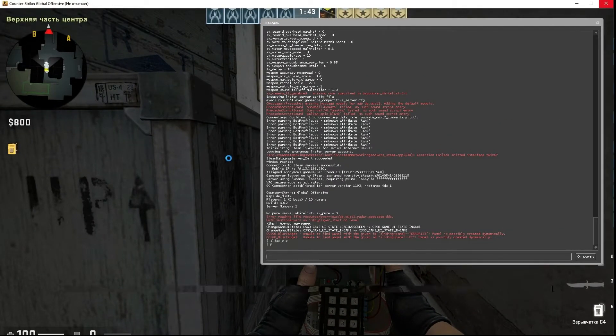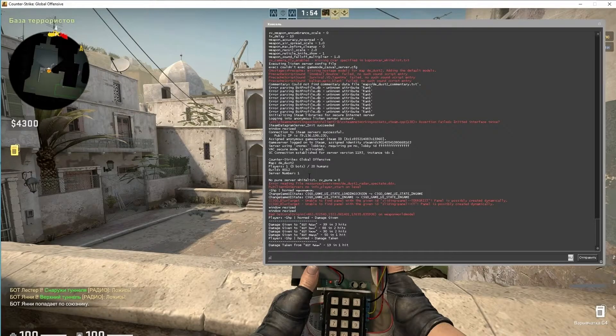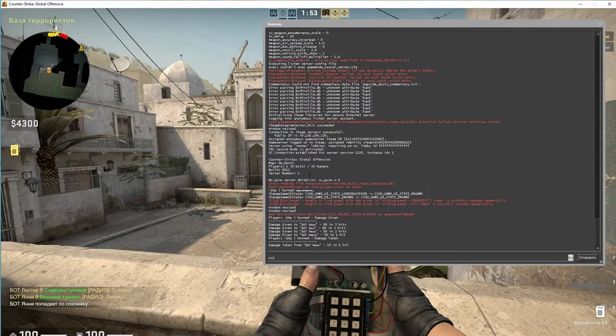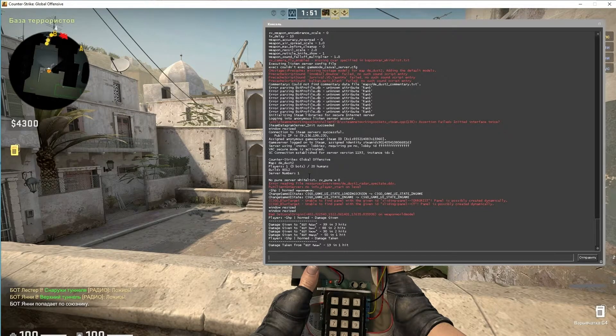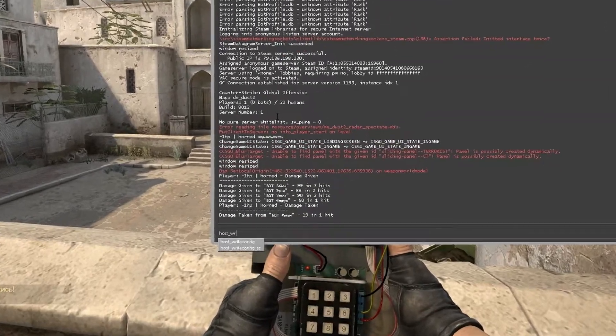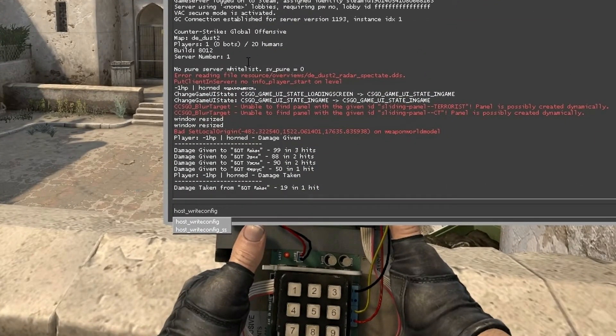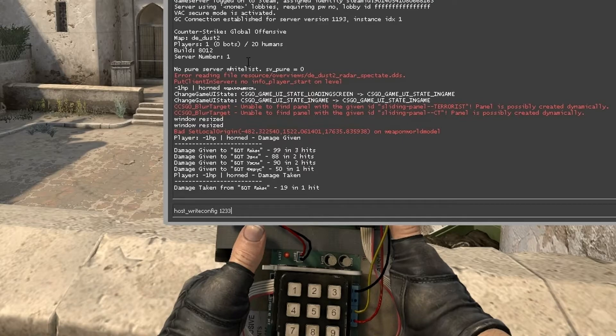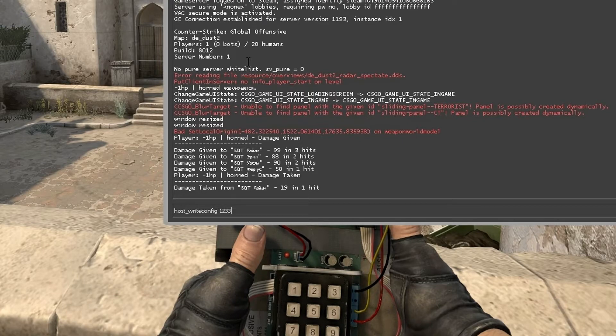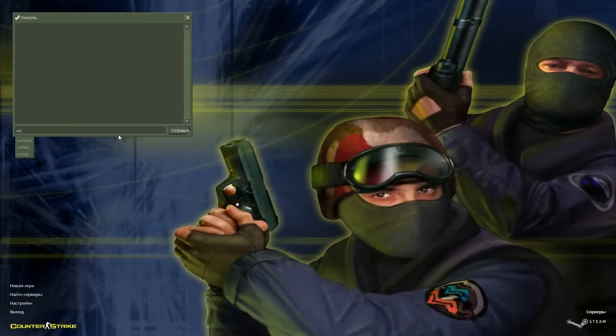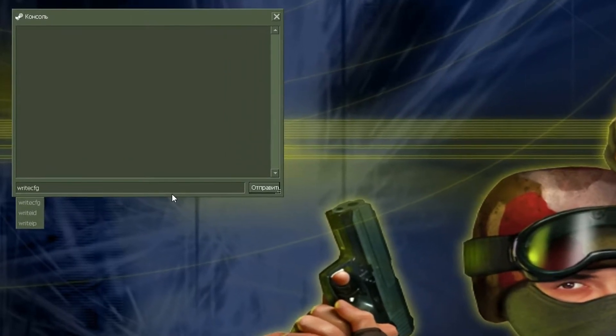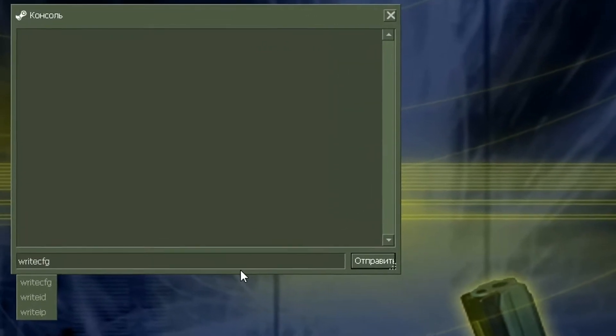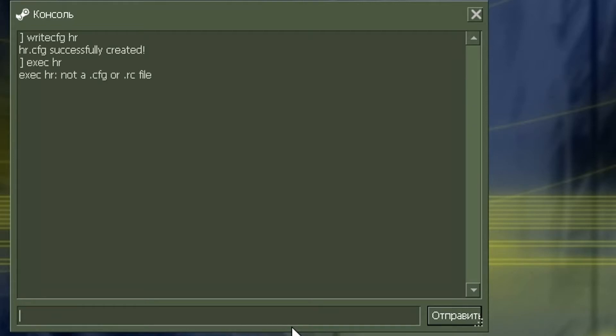Well, an enough useful command. You can save all your binds, aliases, and other commands to one file, as you know, named config. But different games save it differently. For example, in CSGO, this command is named host_writeconfig. After that, type the name of the file. In CS 1.6, this command is some easier: write cfg. For executing this file, you need the next command: exec. But in 1.6 you should type .cfg in addition.